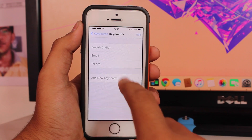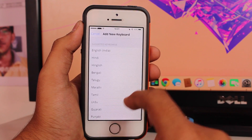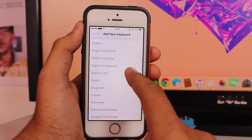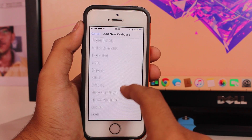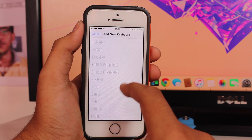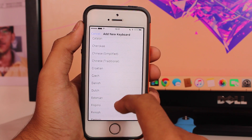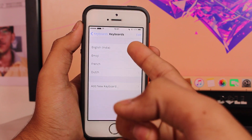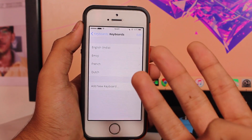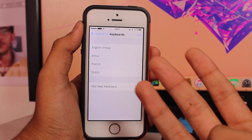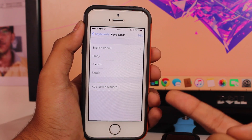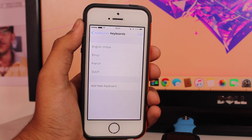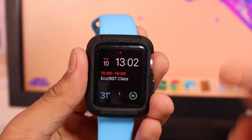Let's try adding French this time. Taking a look at some of the language options, it could be Dutch as well. I now have three languages that are supported by Siri. Let's get onto the Apple Watch to show the demonstration.